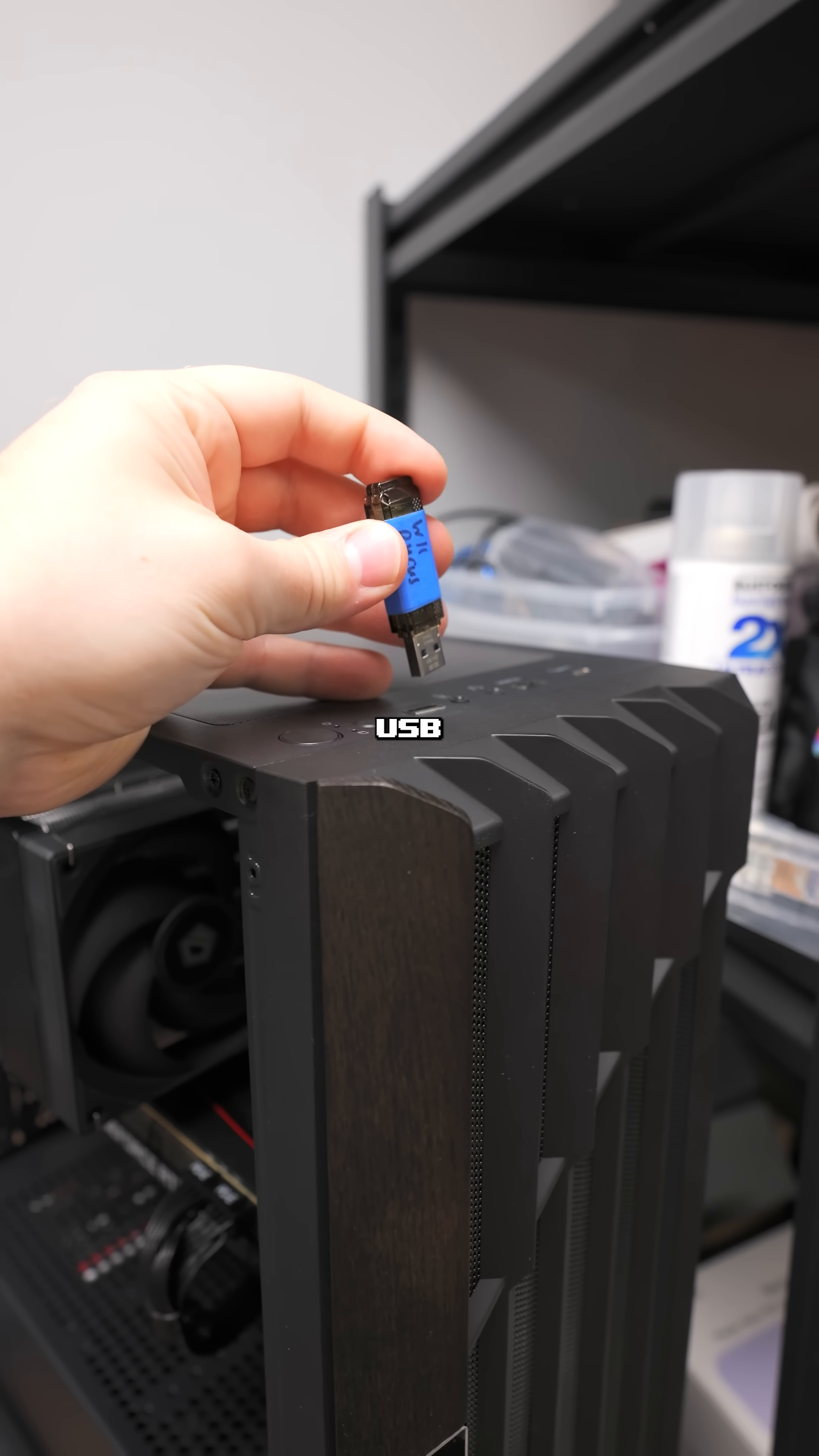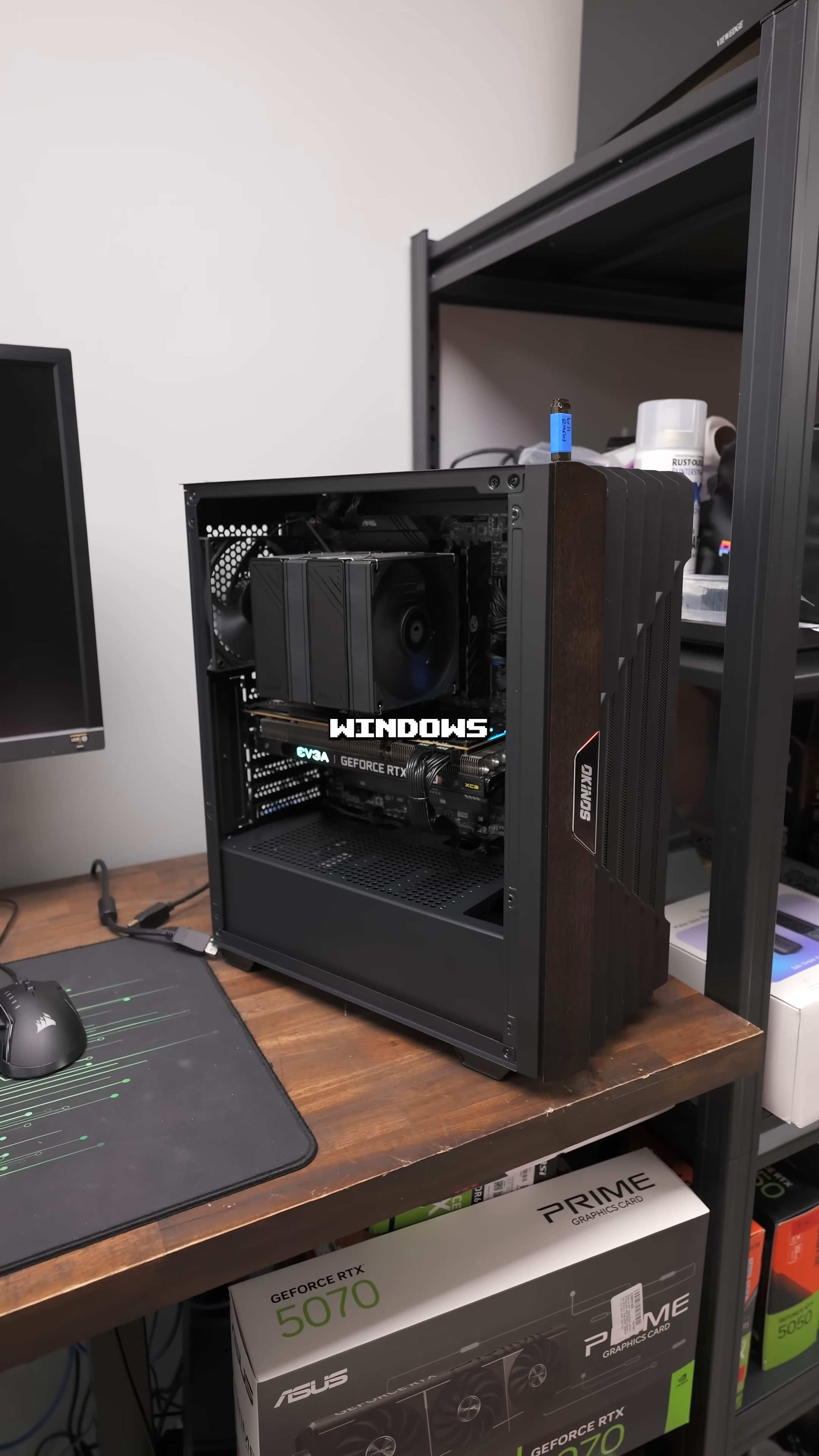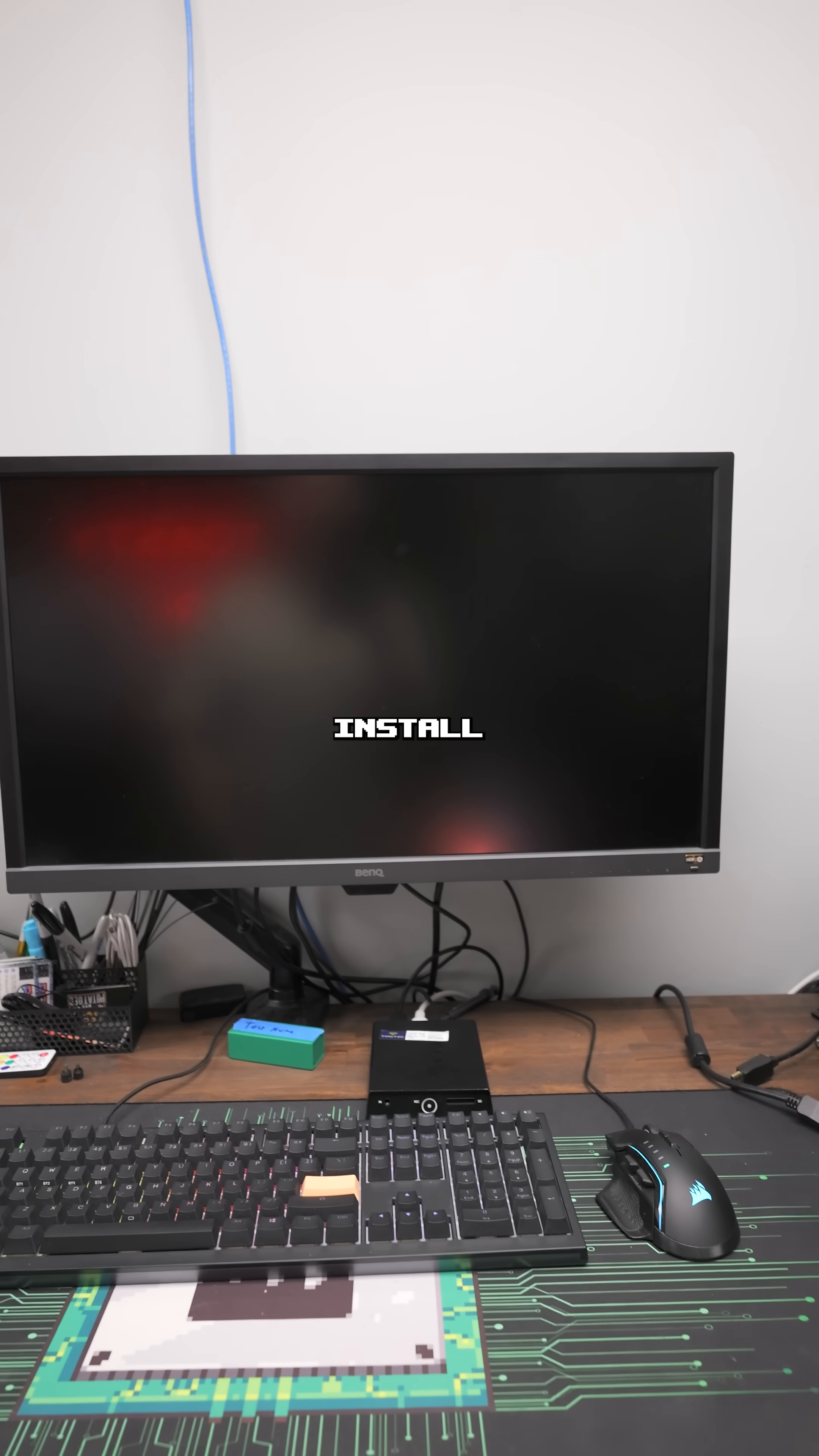We're going to plug in our USB to our new gaming PC, just like that. Hit the power button and wait for it to boot to the flash drive. If you already have Windows installed, you're going to want to go to your BIOS and change your boot order. But if you don't have Windows already installed on your SSD, this should automatically boot to this drive and into the install process.